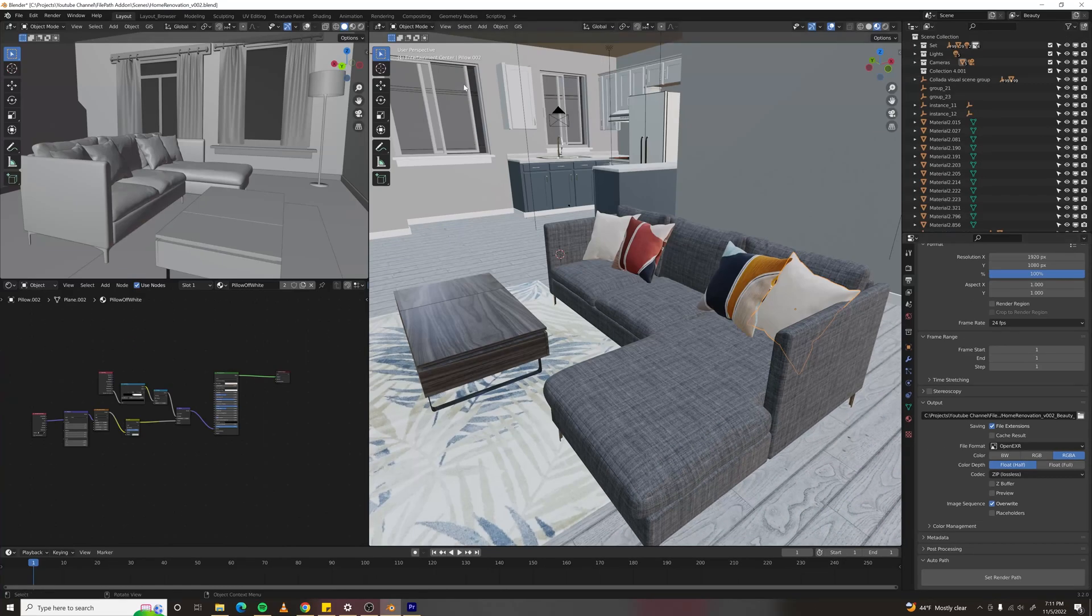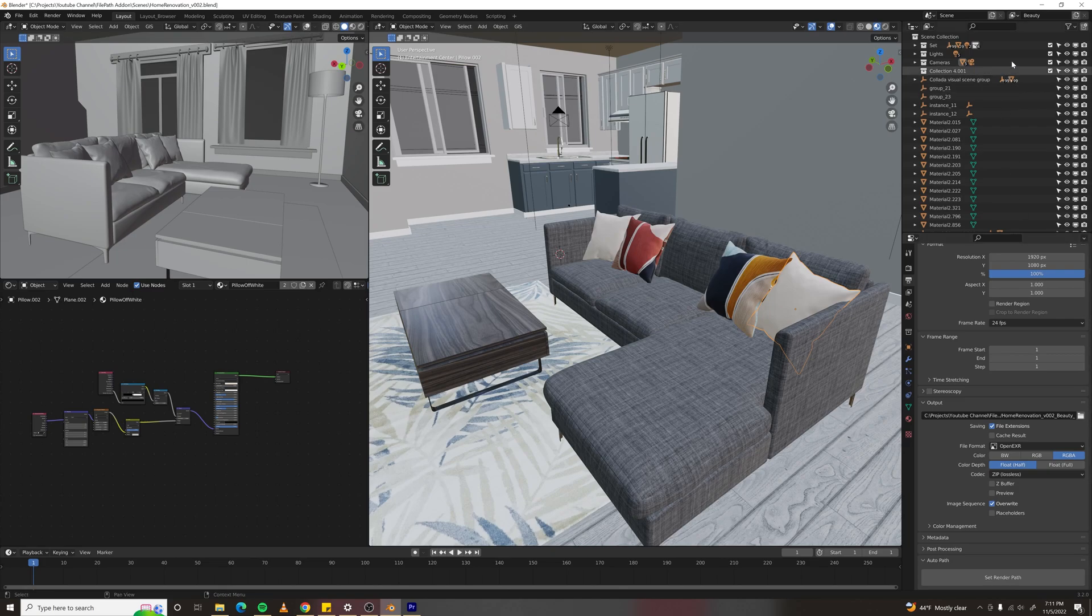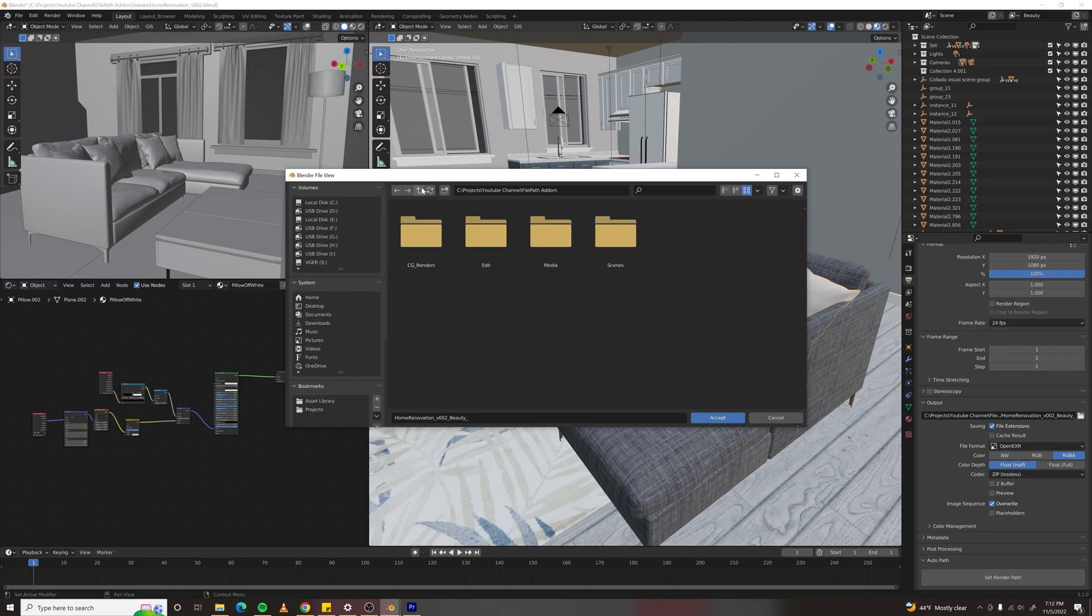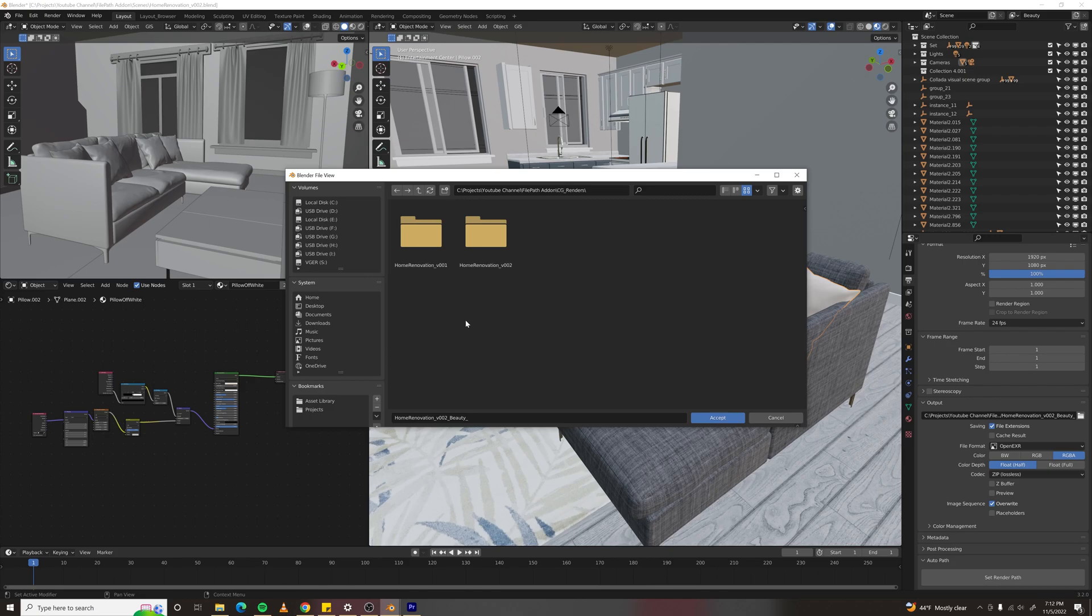First, it takes the name of your file. It will also take the name of your current view layer and add it to your file name as well. It will also jump up one folder from wherever your blend file is, create a CG Renders folder there, and put the renders inside that folder.